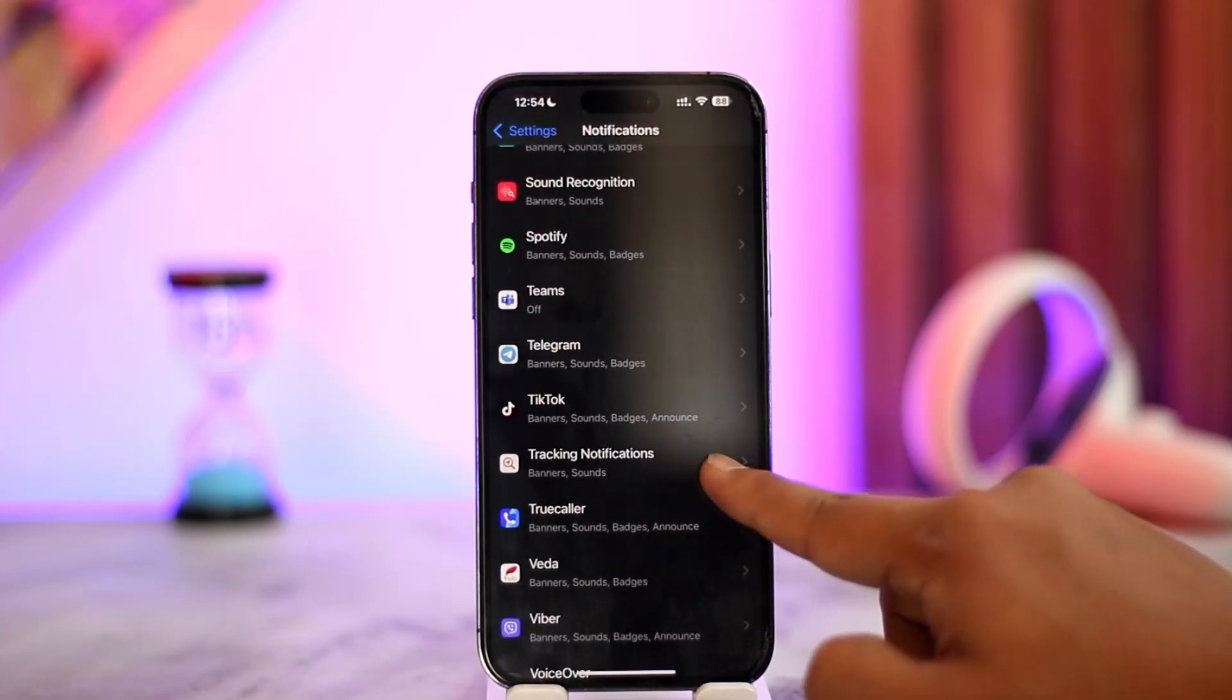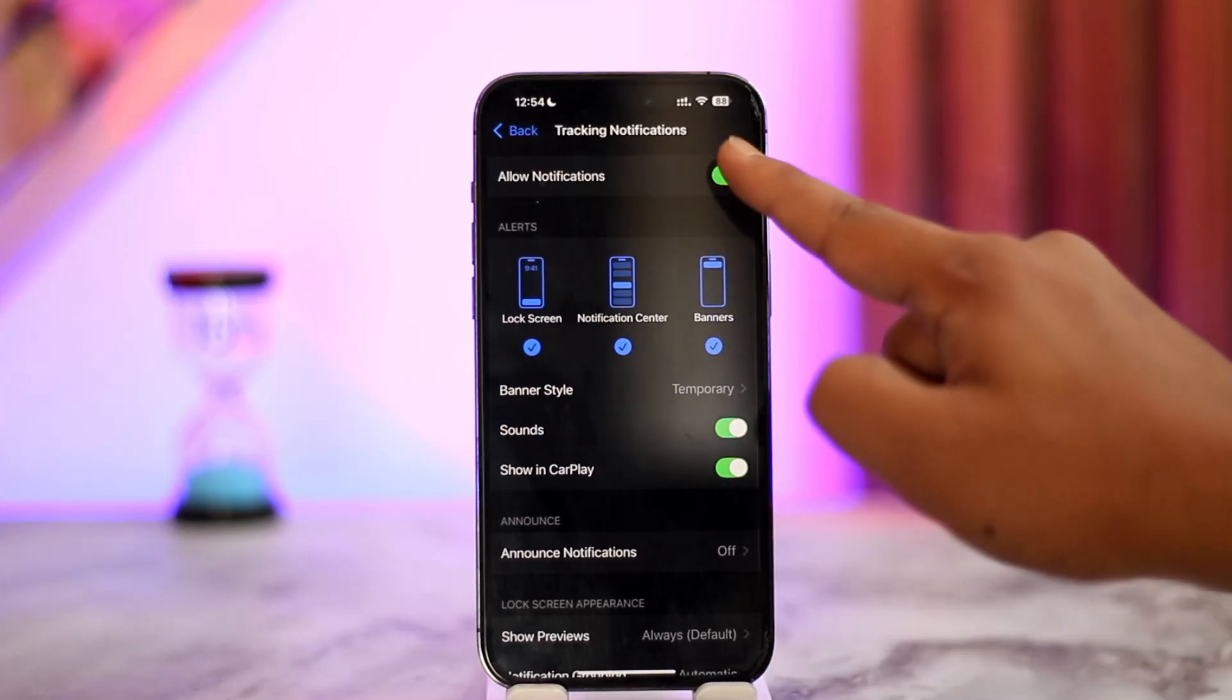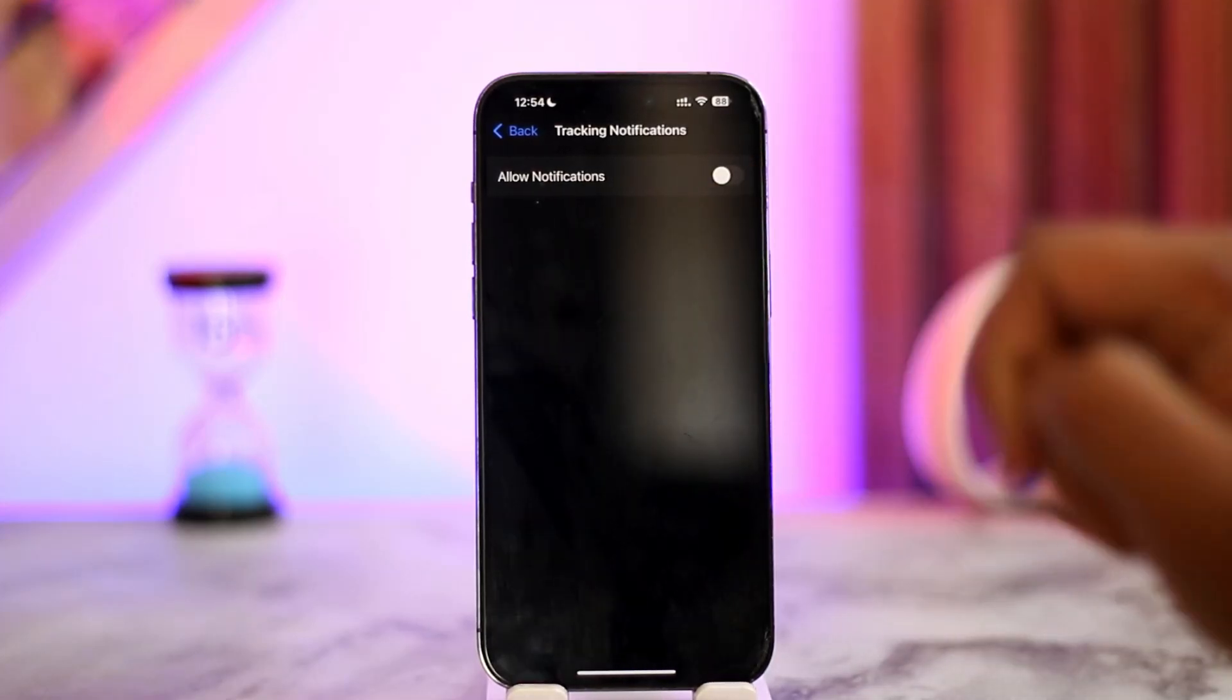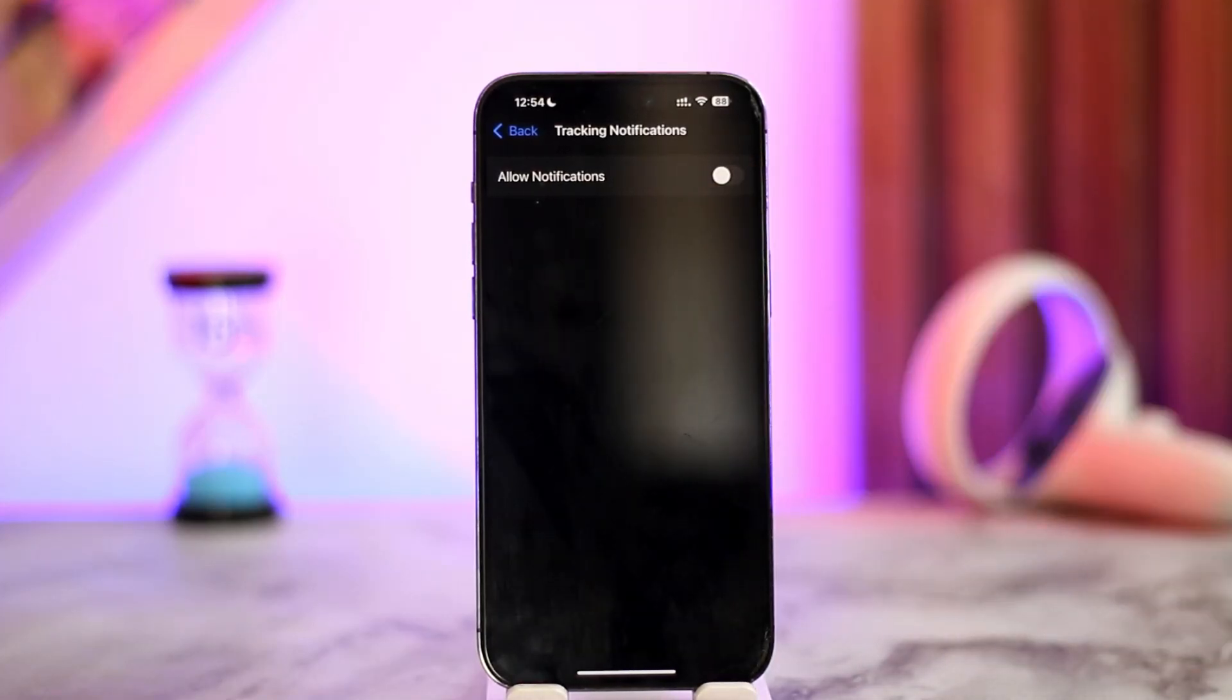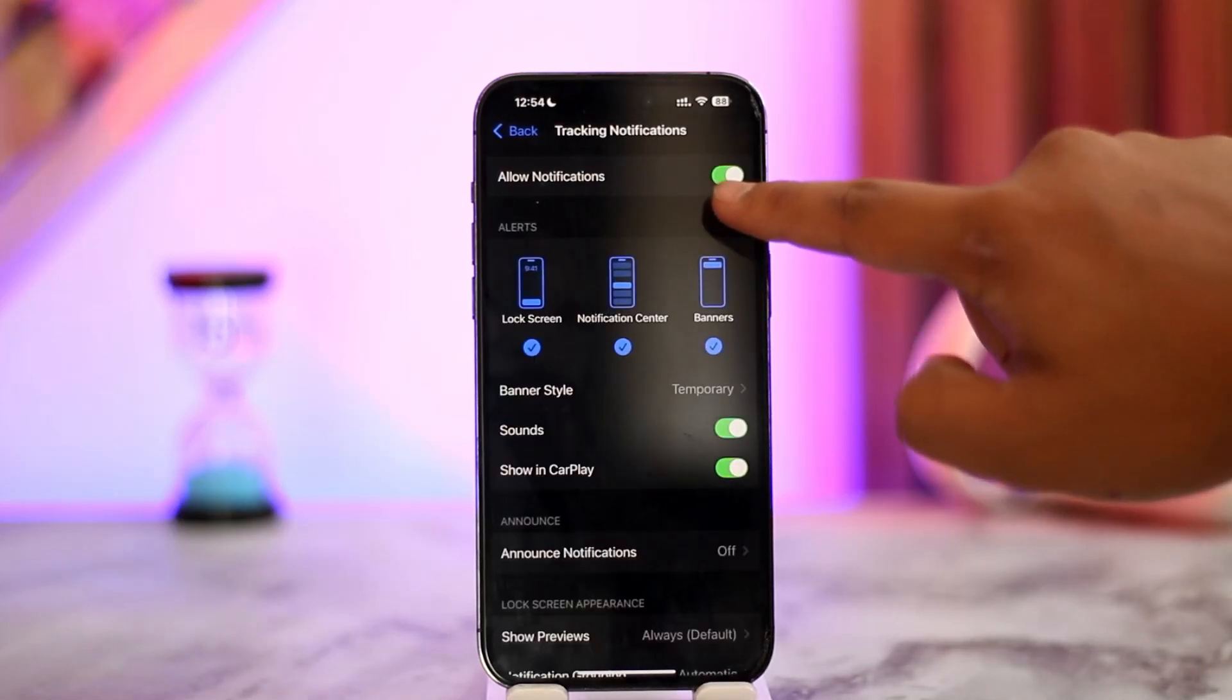Now if it's disabled, the toggle will be turned off like this. If you want to turn on tracking notifications, just turn on the toggle and it will be highlighted in green.